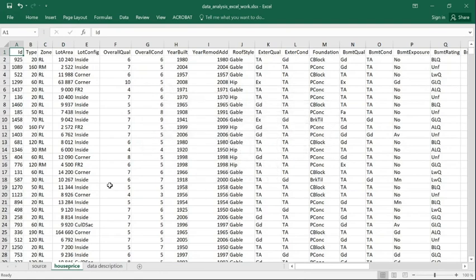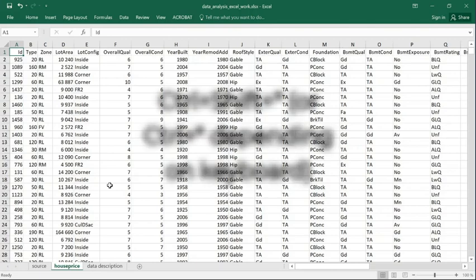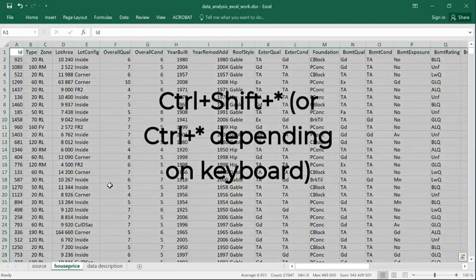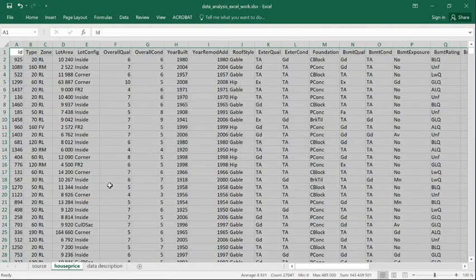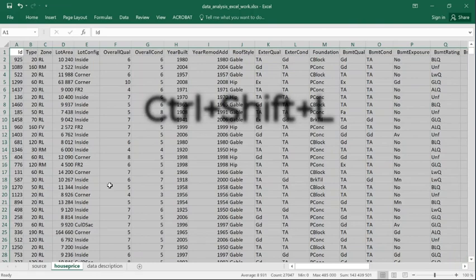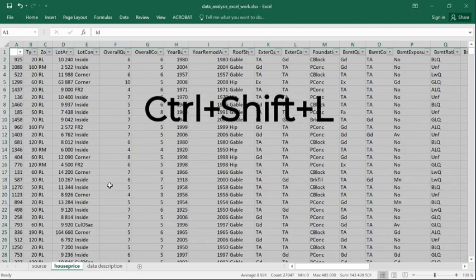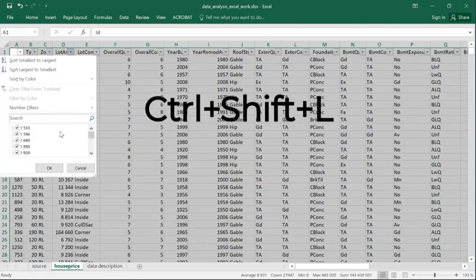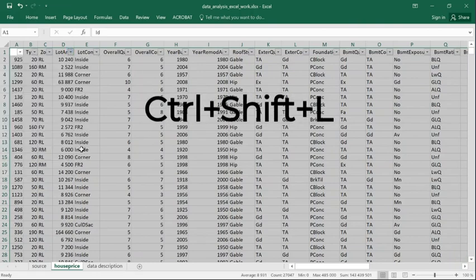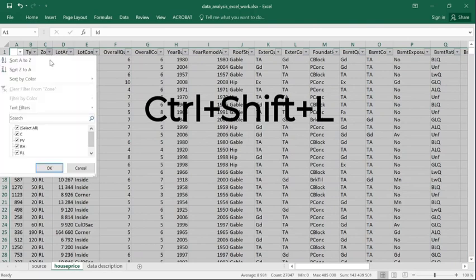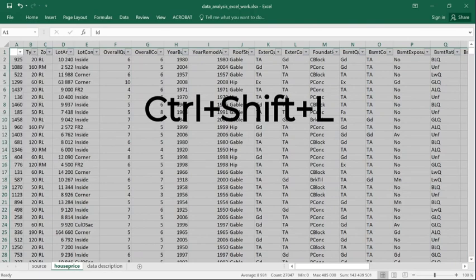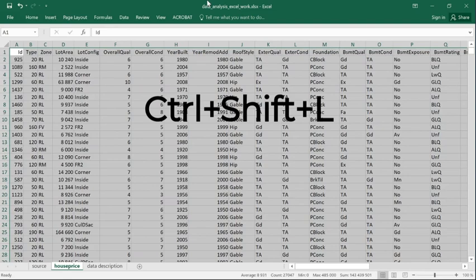A useful shortcut is pressing Control Shift Asterisk, which marks the entire range at once. Now I press Control Shift L, which adds the filter buttons here. Very useful. This is a toggle, so pressing Control Shift L again removes those filters.